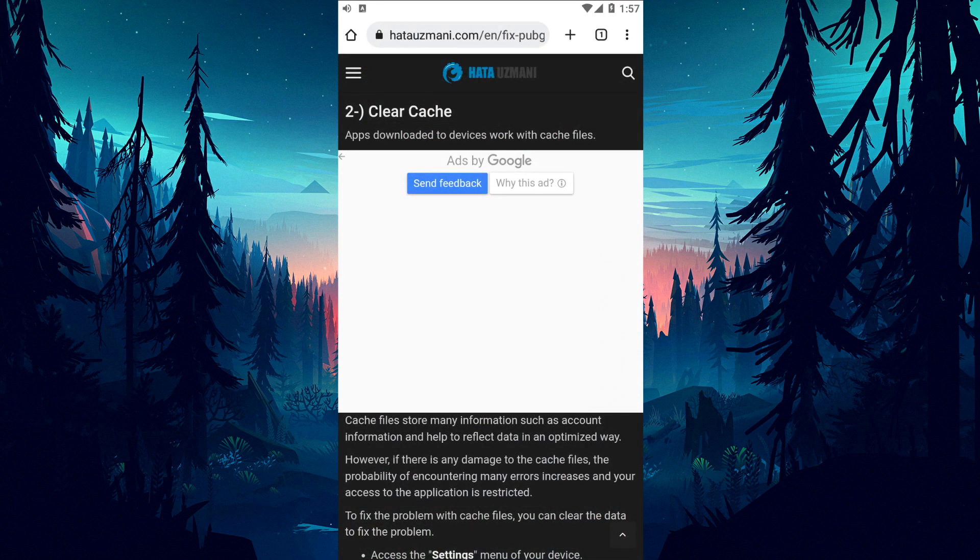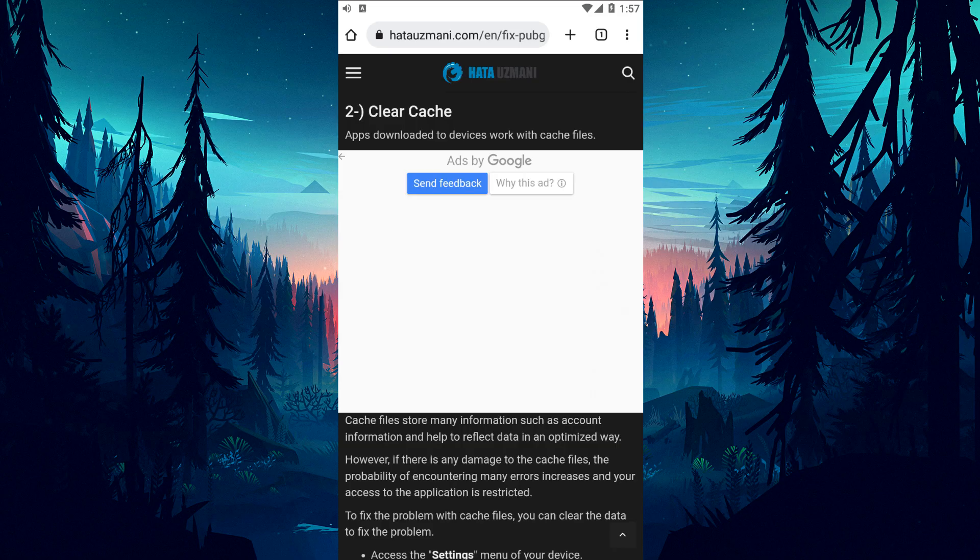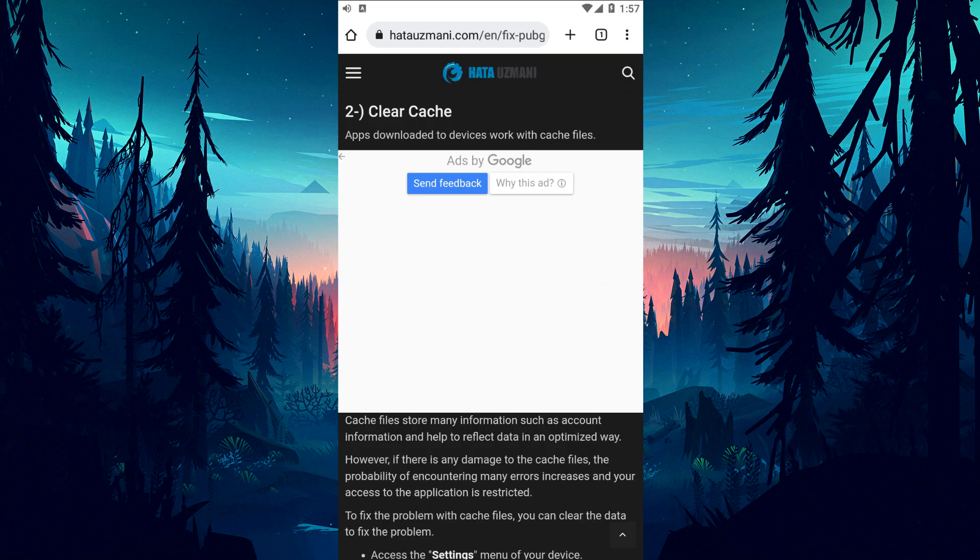Applications downloaded to devices work with cache files. Cache files store a lot of information such as account information and help to reflect data in an optimized way. But if any damage occurs to the cache files, the chances of encountering many errors increase and your access to the application is restricted.